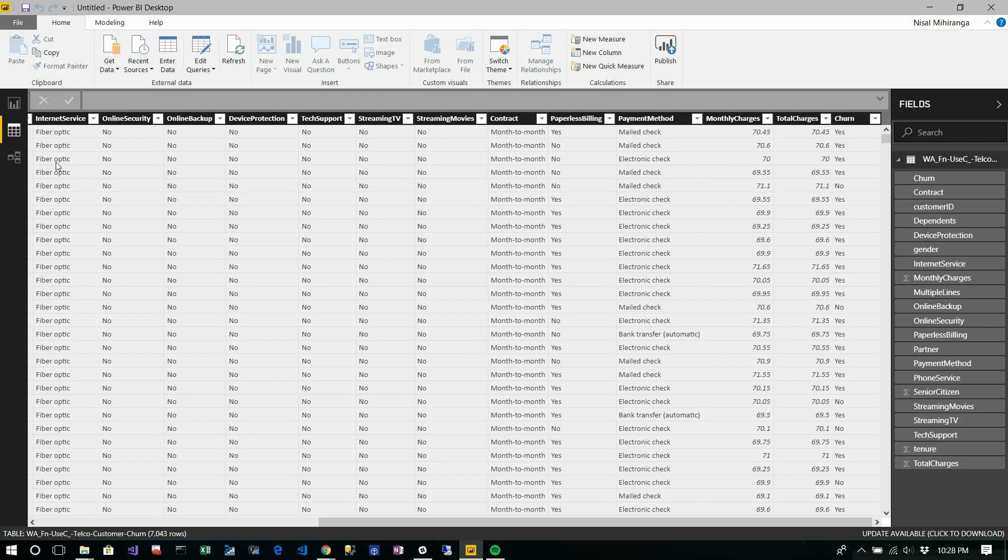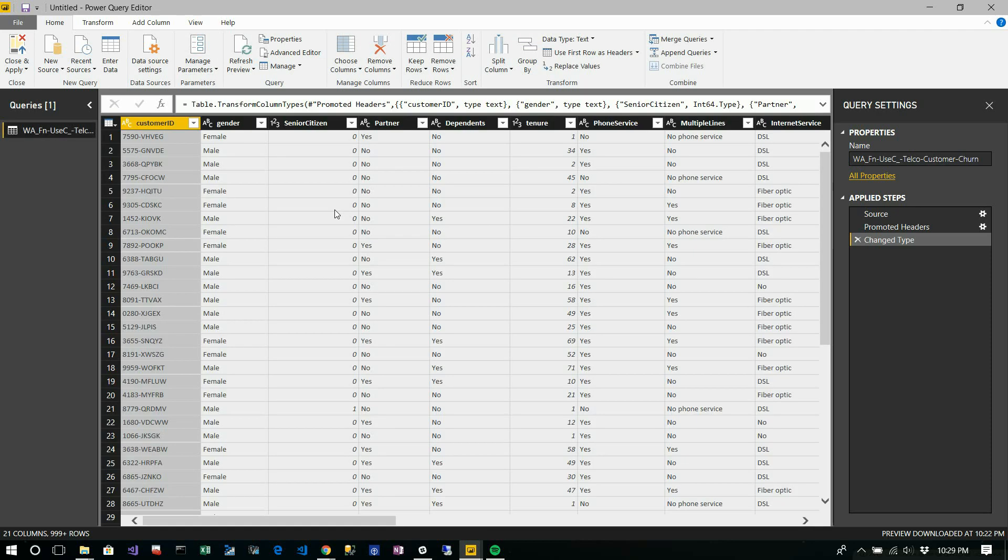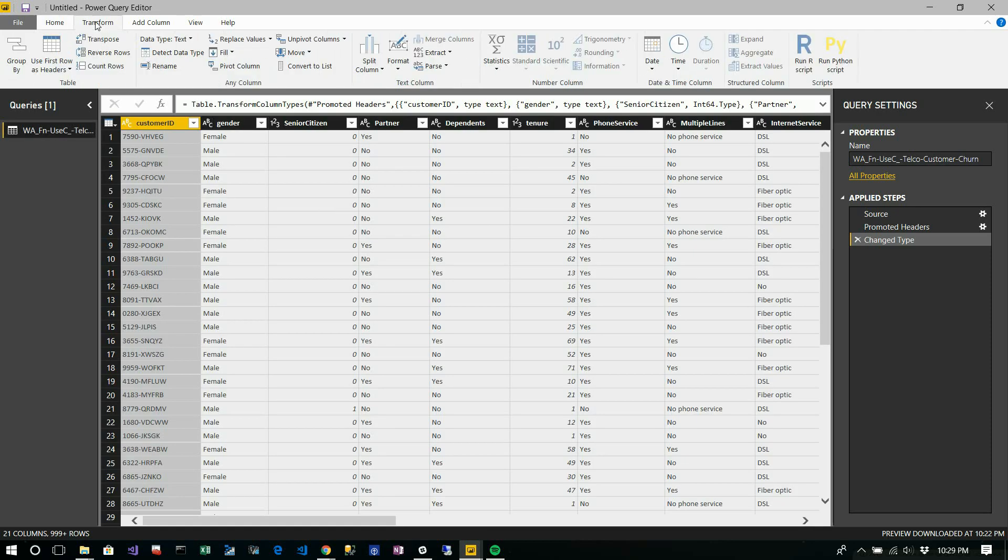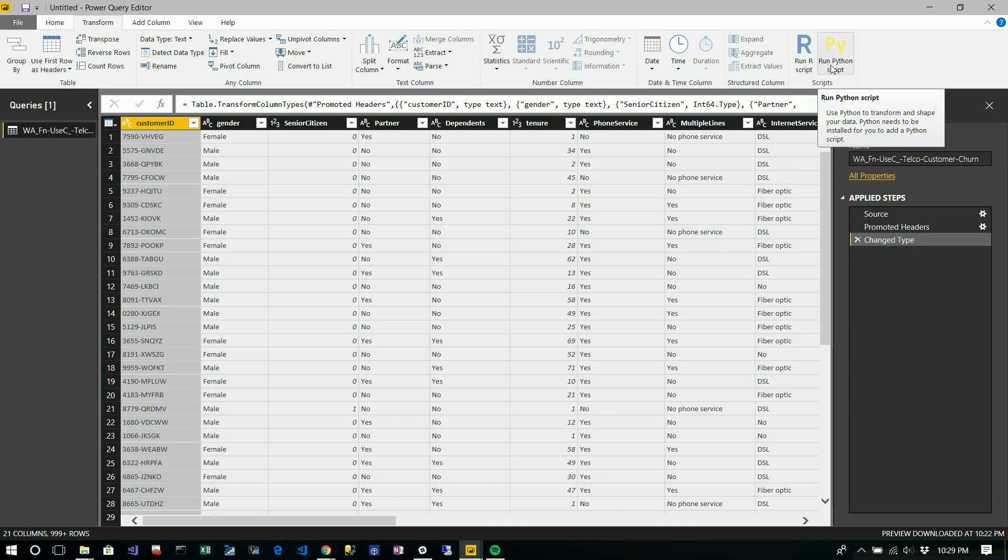So what I'm going to do is use edit queries and do the data transformation using Python. Click edit queries. You can go to the transform tab, and here you can see 'run Python scripts' against your dataset.